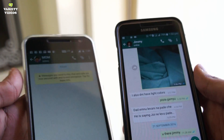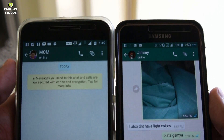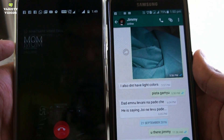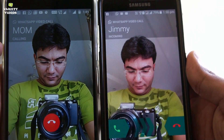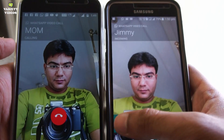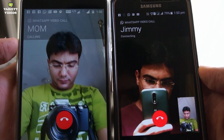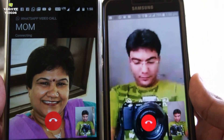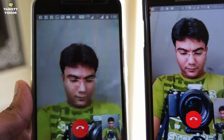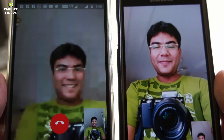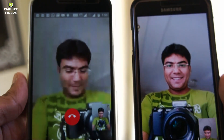Now you are ready to use the WhatsApp video calling feature. When you click on the call button, you will have two options: voice call and video call. Click on video call to make a video call. Note that you need WhatsApp version 2.16.318 on both mobiles to make and receive WhatsApp video calls.